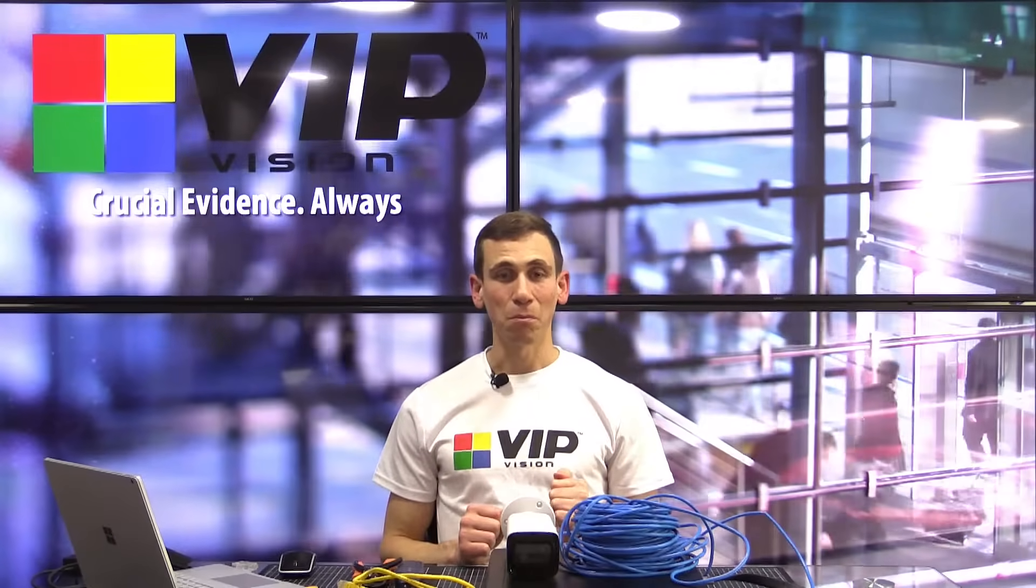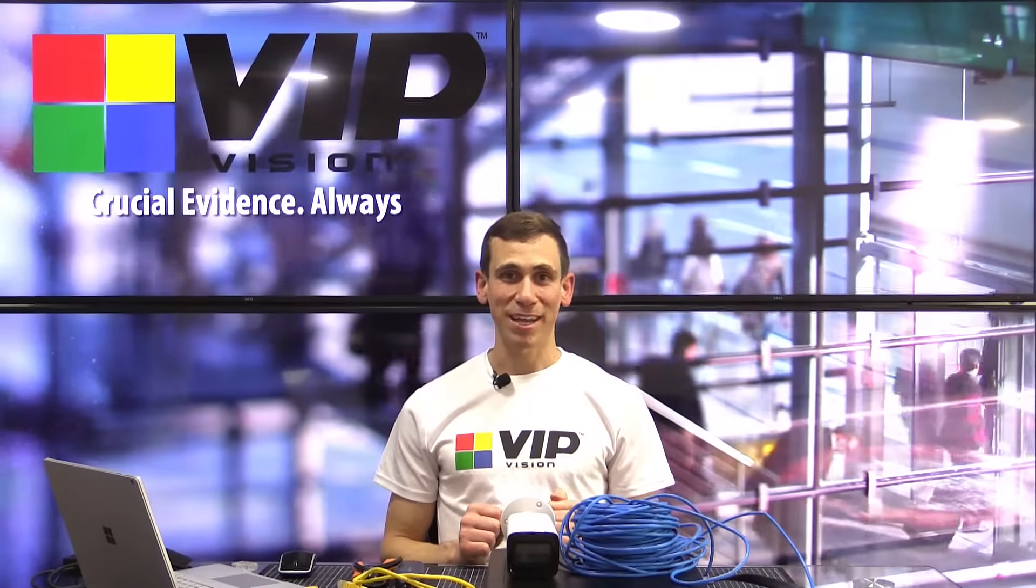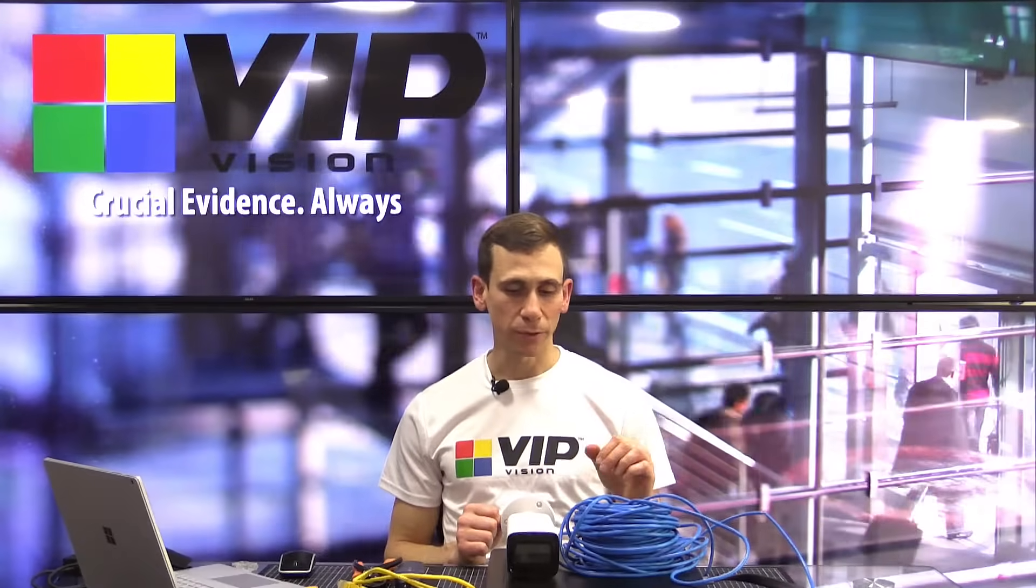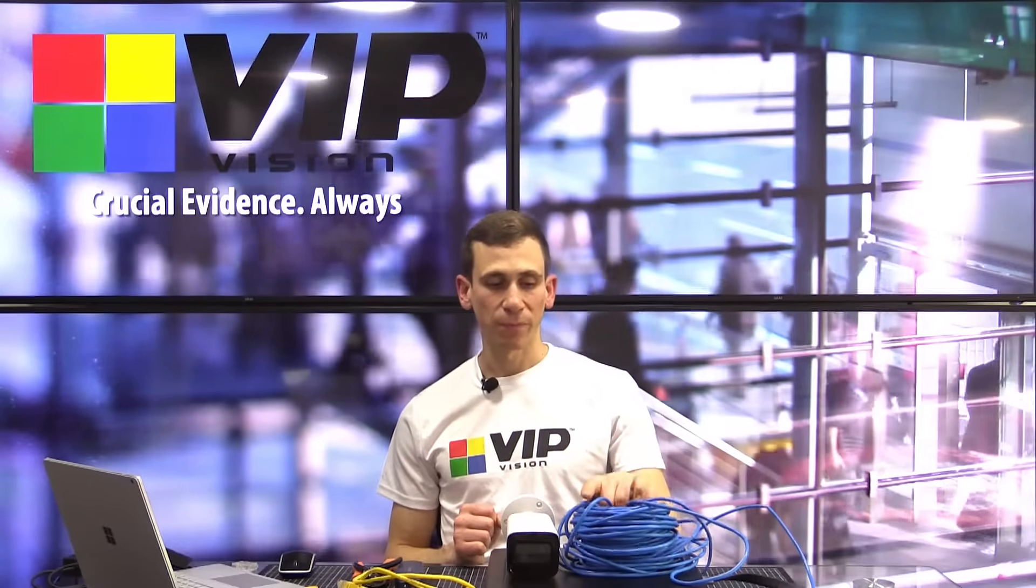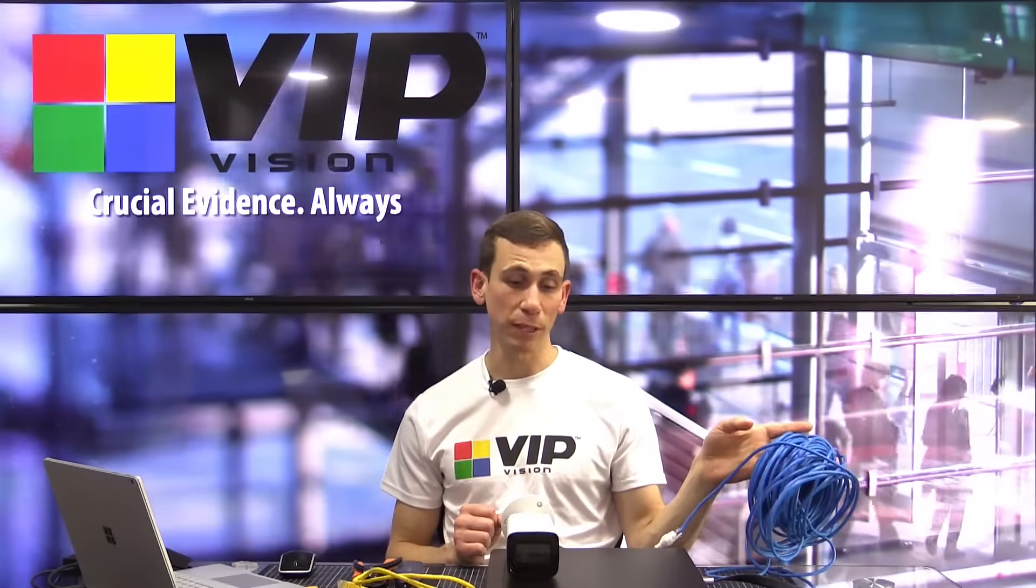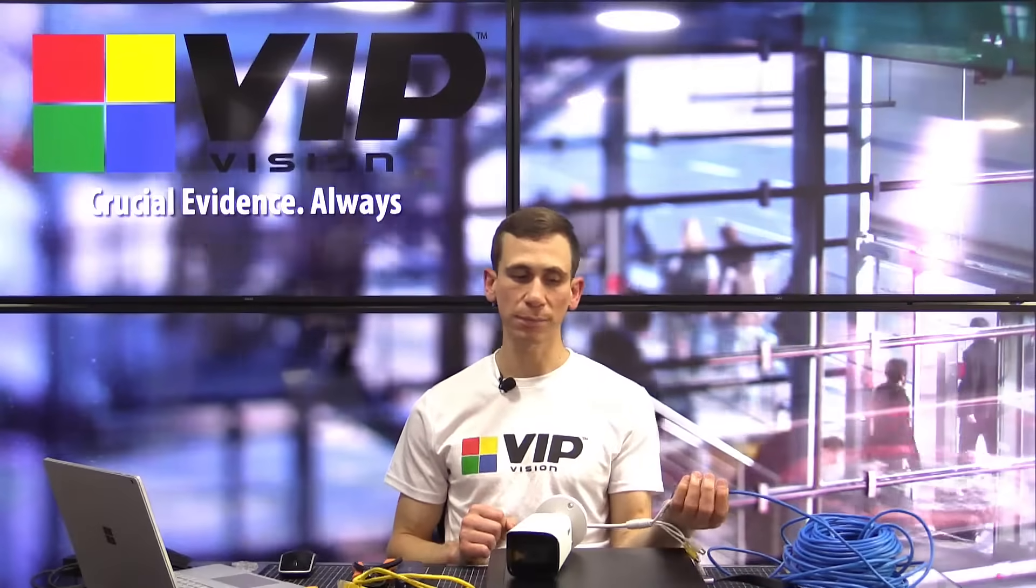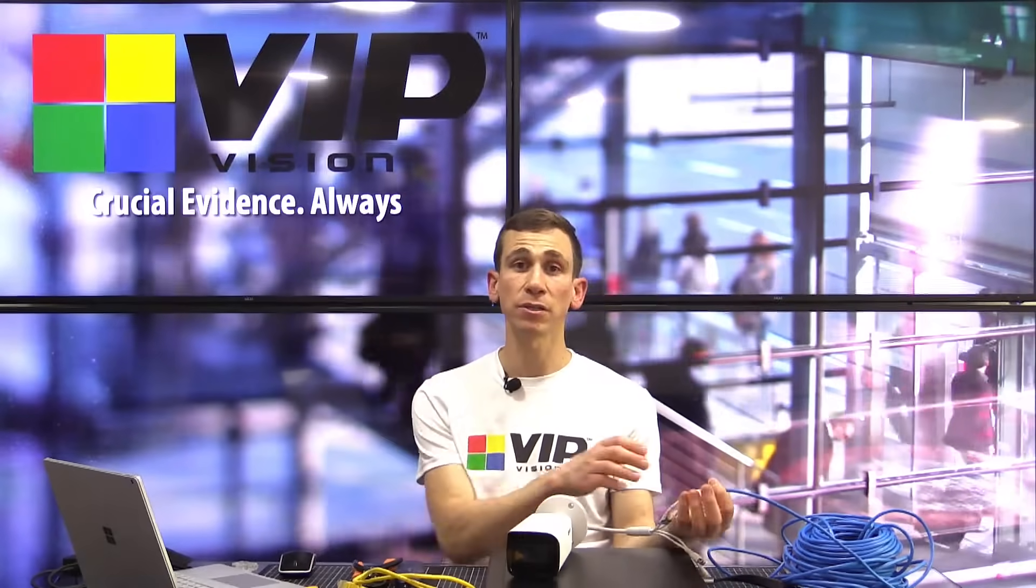Well, you might have an out. I might have a get out of jail free card for you there. So, the first thing that we need to obviously determine is whether it is the cable at all. Maybe it's a camera problem. Maybe it's an IP addressing problem or something like that.